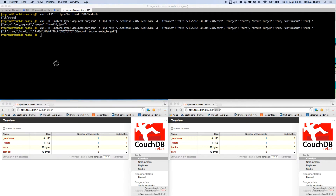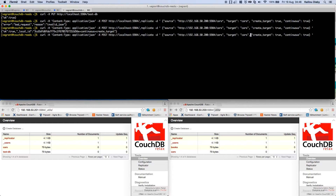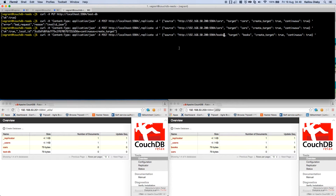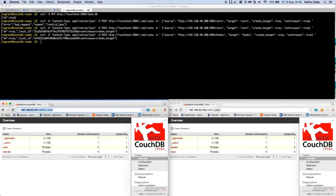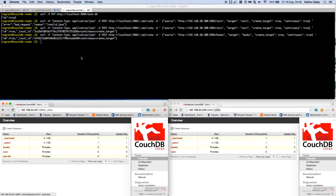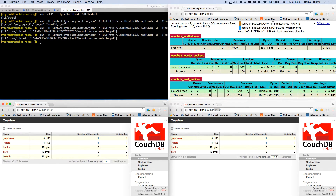We'll do the same for 'books'. The slave database will be called 'books' and the source from the master is also 'books' — though the names don't have to match, you could name it 'slave_books' or 'master_books'. After running the replication command, 'books' appears on the slave as well. Replication has been triggered successfully.